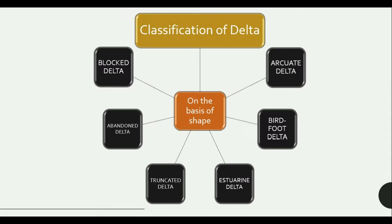We can classify Delta into various types on the basis of shape: Arcuate Delta, Birdfoot Delta, Estuarine Delta, Truncated Delta, Abandoned Delta, and Blocked Delta.